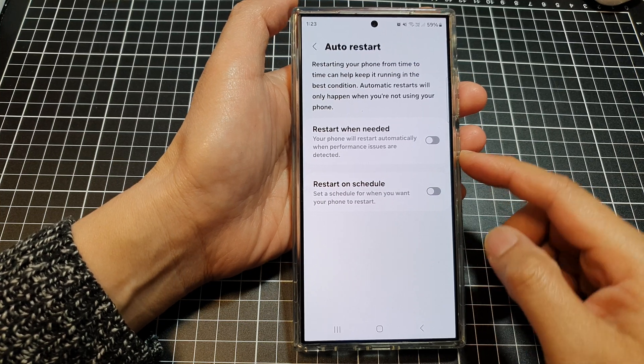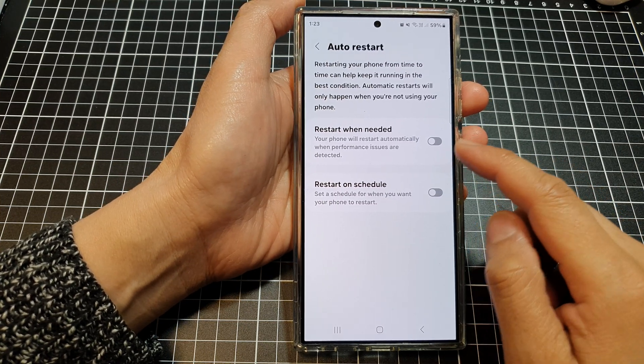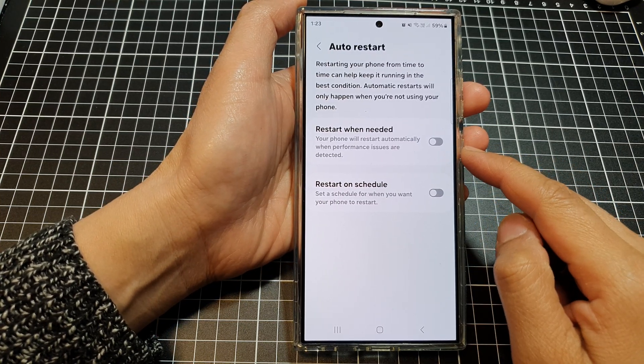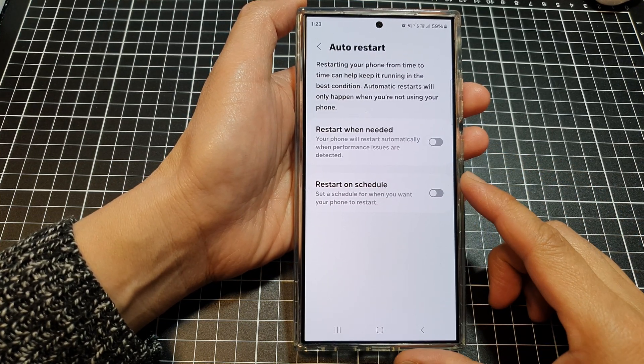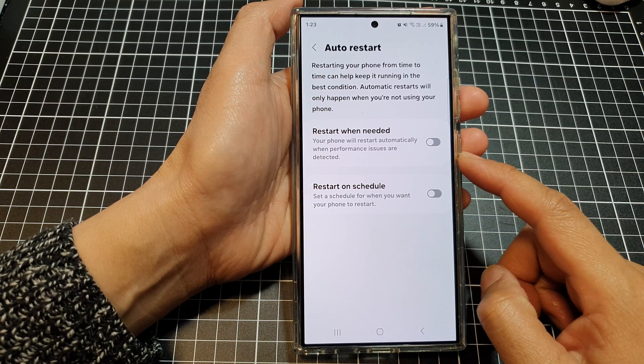How to enable or disable auto-restart when needed on the Samsung Galaxy S24 series.